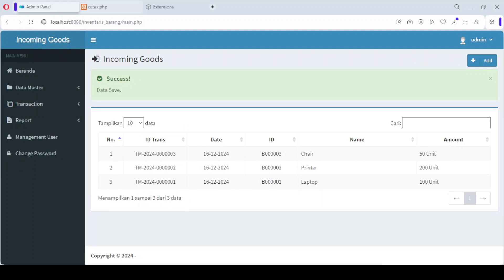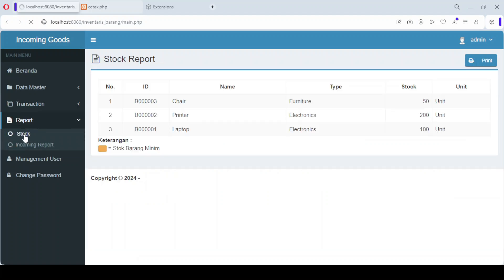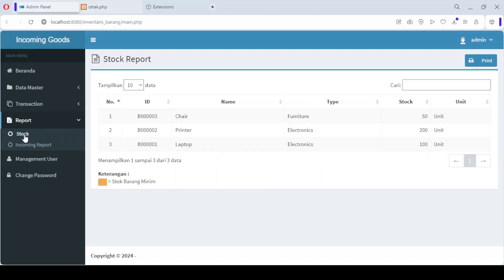Now, let's explore the Reports menu, where you can generate detailed reports on your inventory. The first option is the Stock Report, which provides a summary of your current stock levels for each product in the system. You can easily track what you have in stock at any given time.